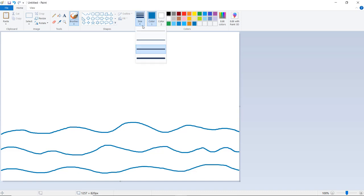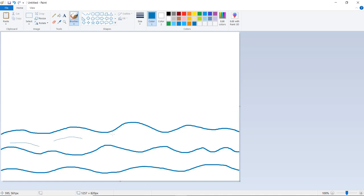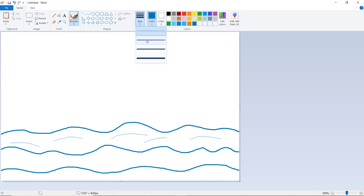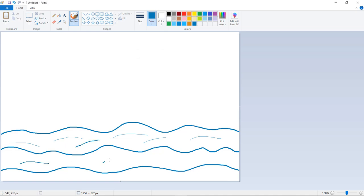Again click on Size, let us select the small size — this is 1 pixel — and create small strokes. You can also again click on Size, click on 3 pixels, and here also you can create small strokes. This should be closed.